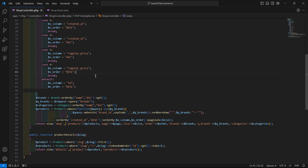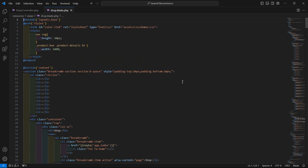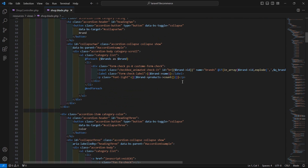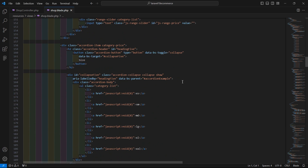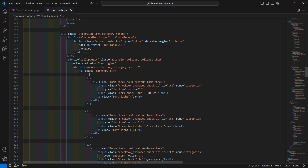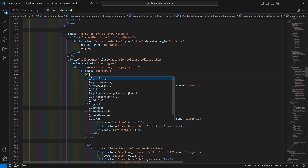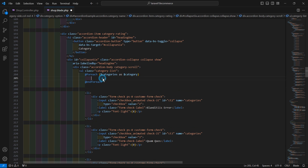Save this file, then go to the shop.blade.php file and find the category list section. Inside the ul tag, add a foreach directive: @foreach($categories as $category).